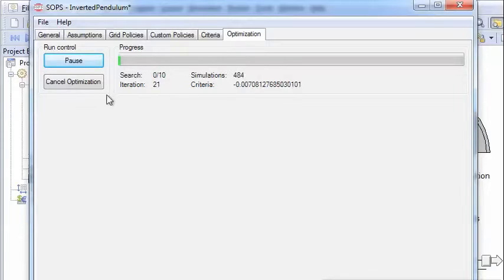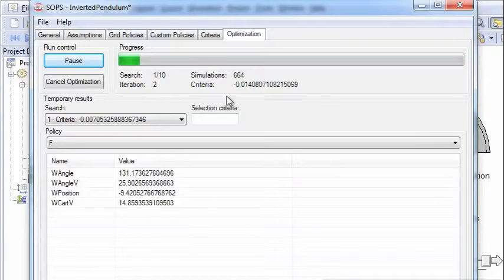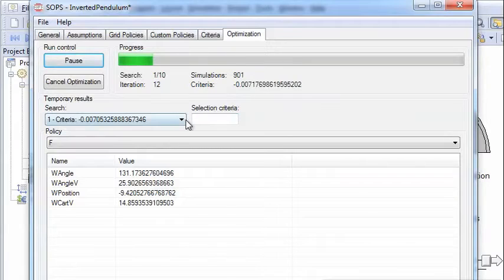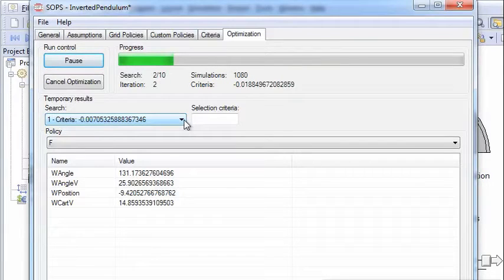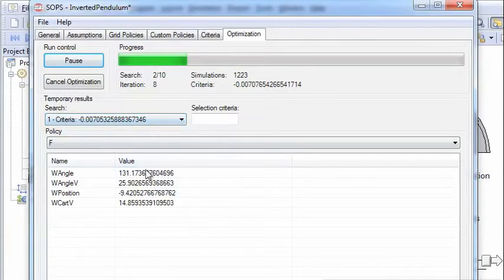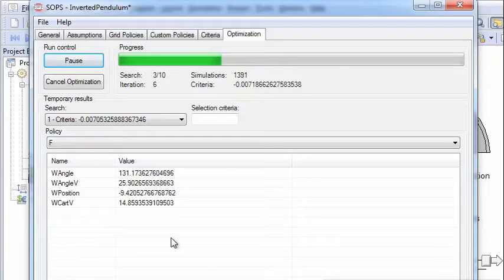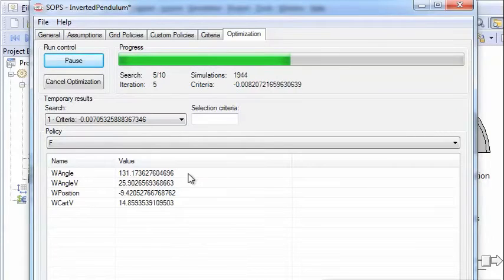And here we see the first search going on. Then simulations, number iterations, and the criterion value. And here appears the first criterion value for the first iteration. And down here we see the values of the parameters in optimal strategy.